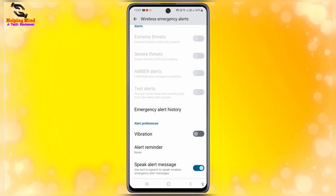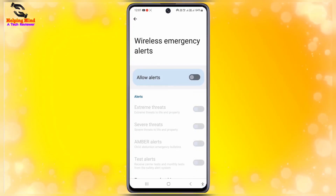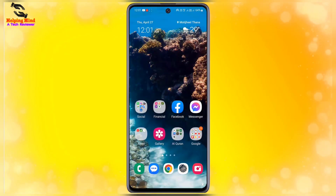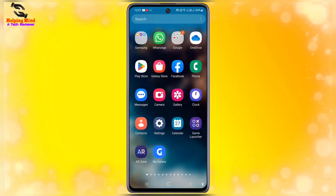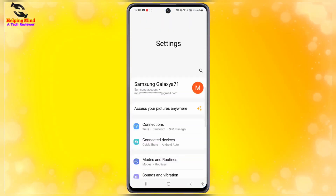You can also turn off vibration and speak alert messages manually. In this way you can turn off wireless emergency alerts on Samsung Galaxy and any Android phone. I will now go to my home screen.